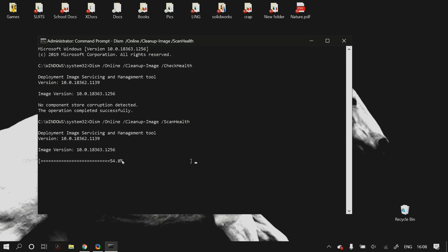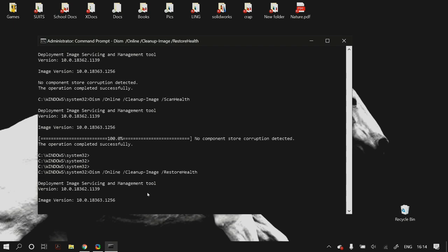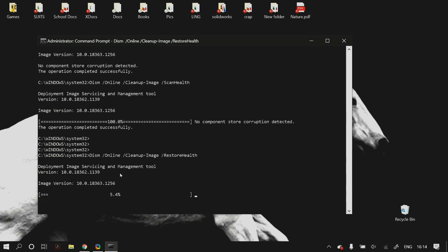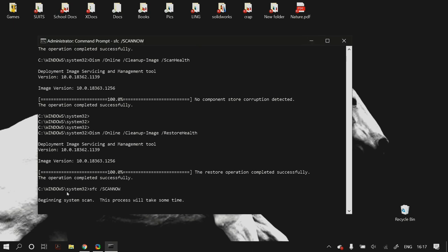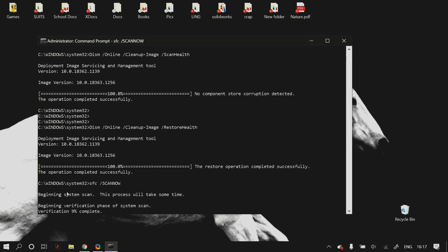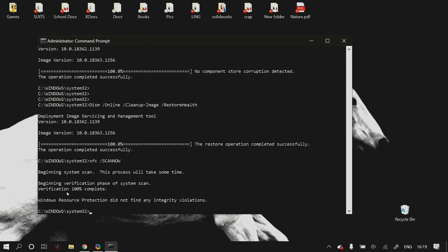After all the DISM commands, run: SFC /scannow. What these commands do is search your computer for any missing or broken files and automatically download or repair them. These commands are very helpful for most problems in Windows 10. After you run all of these commands and the process finishes, restart your computer and check again whether the problem is fixed.